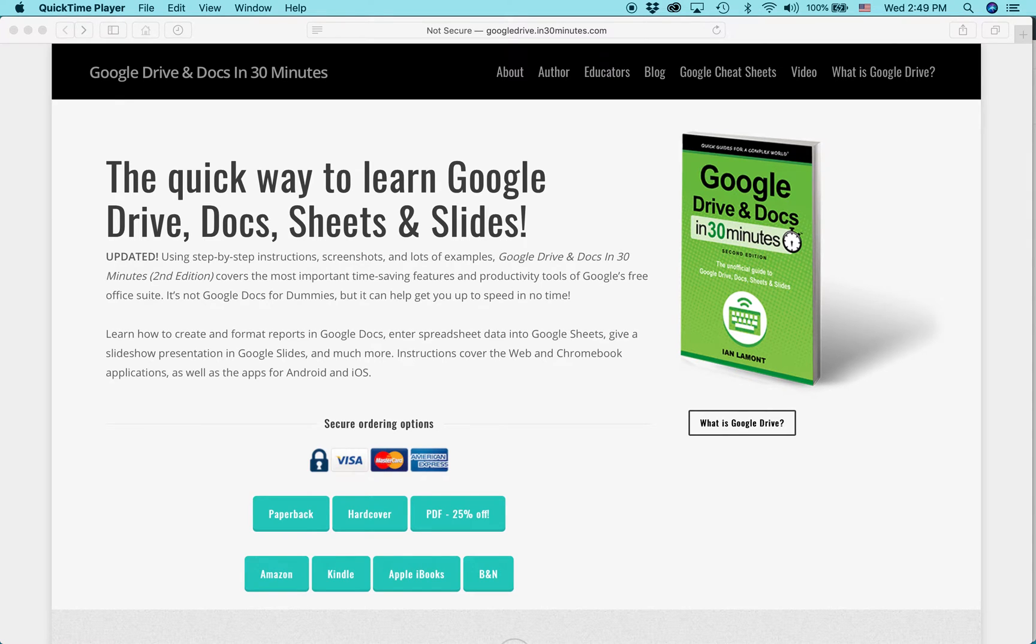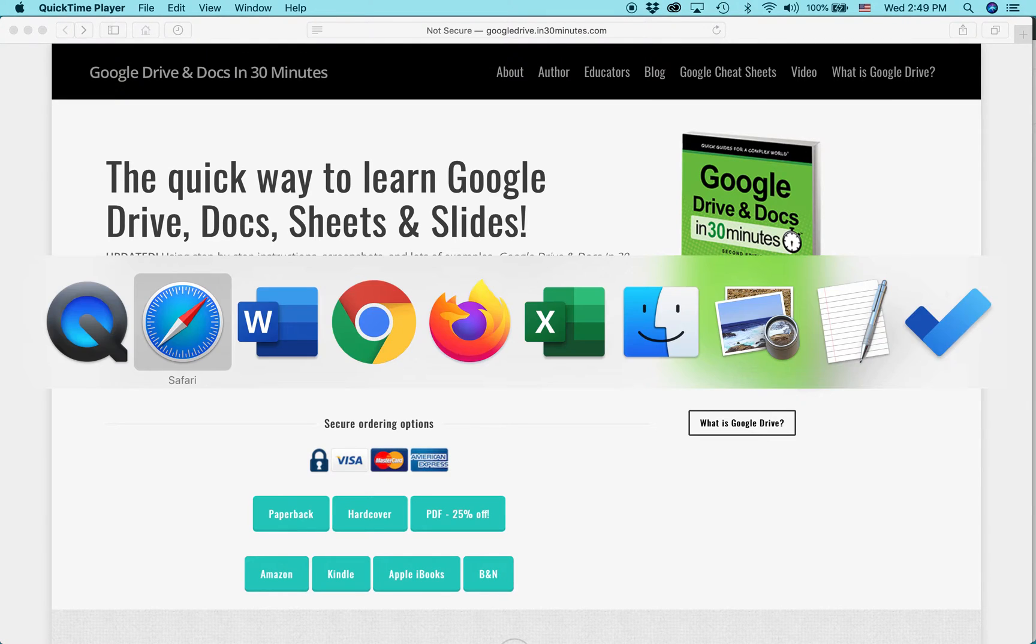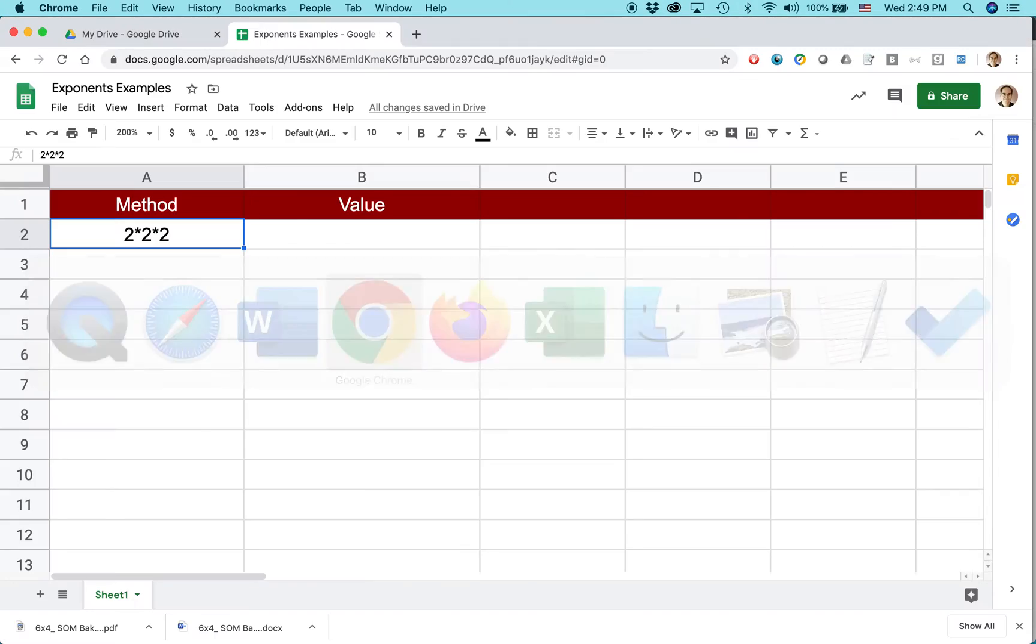Hi, everybody. My name is Ian Lamont. I'm the author of Google Drive and Docs in 30 minutes. I'm going to show you something today about using exponents in Google Sheets, and here's the situation.